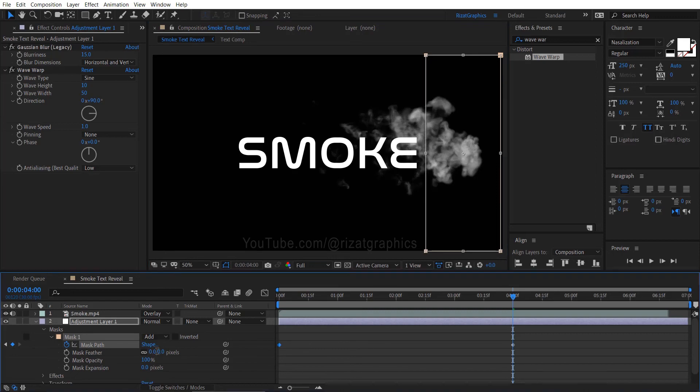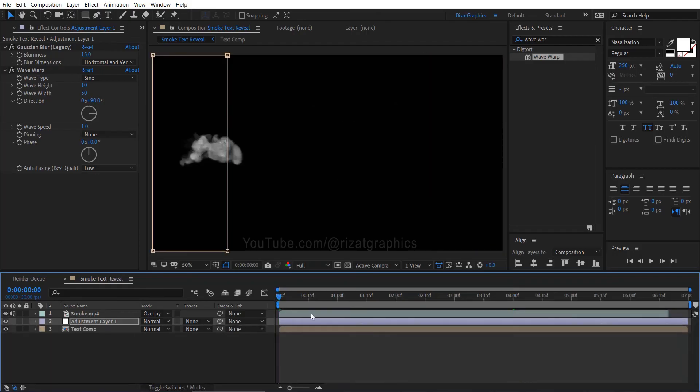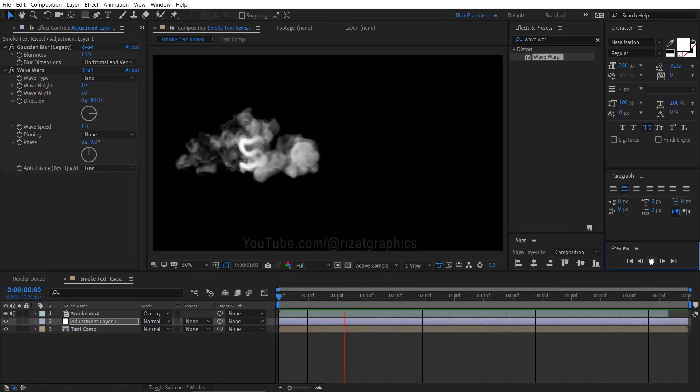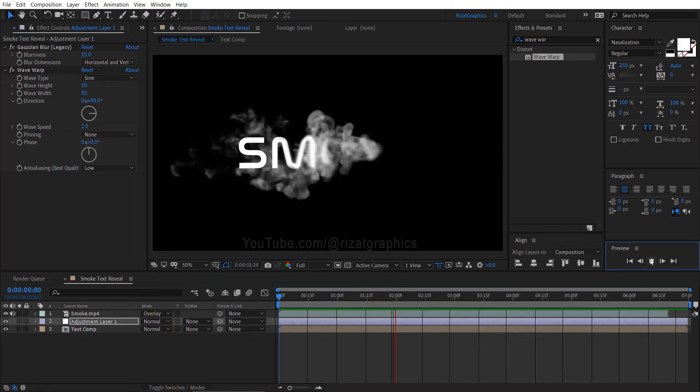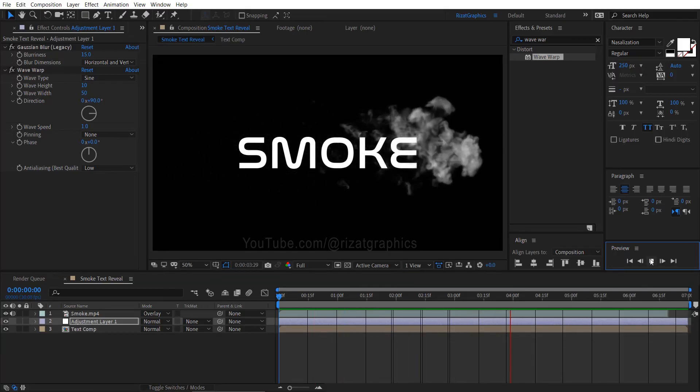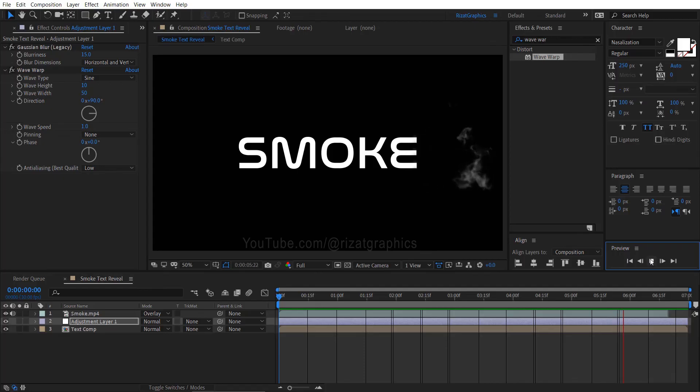Finally, change the mask feather amount to 150. Let's see the final output. Fantastic. This is exactly what I had in mind.